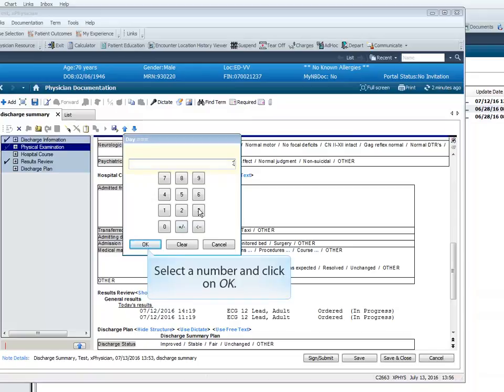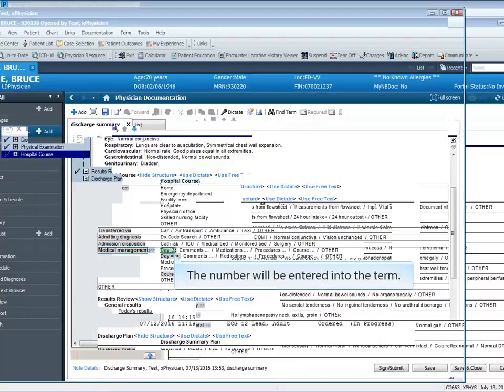Select a number and click on OK. The number will be entered into the term.